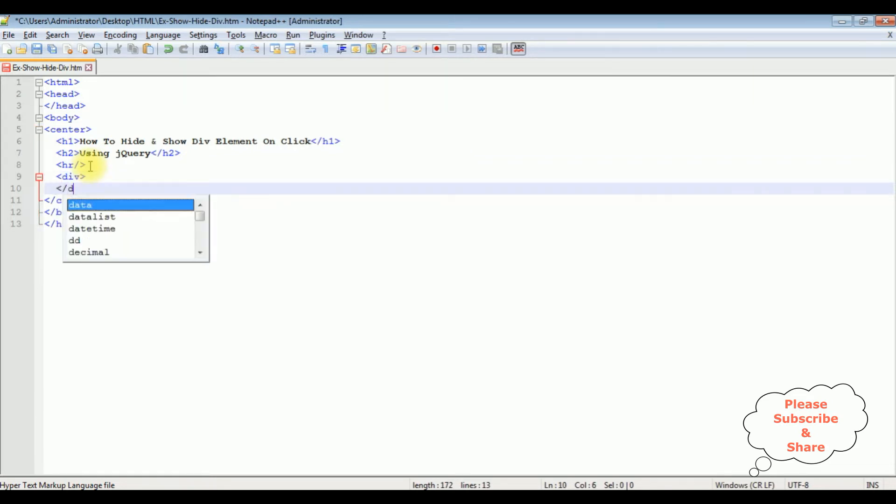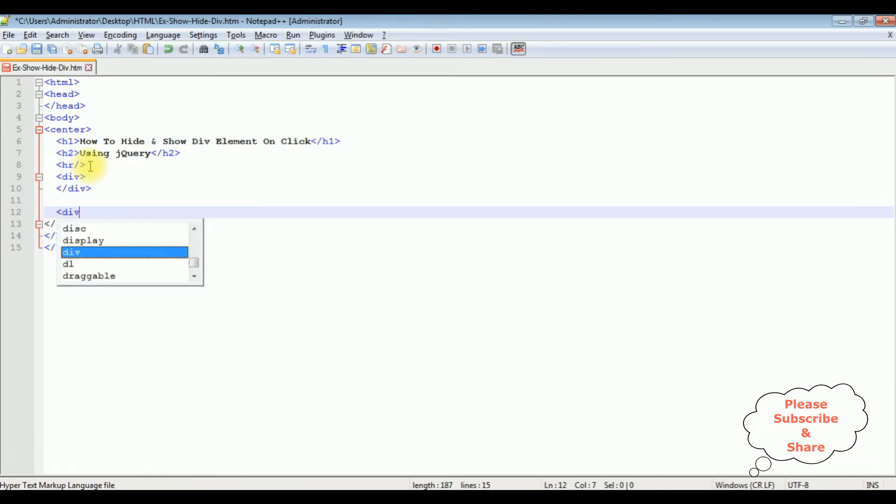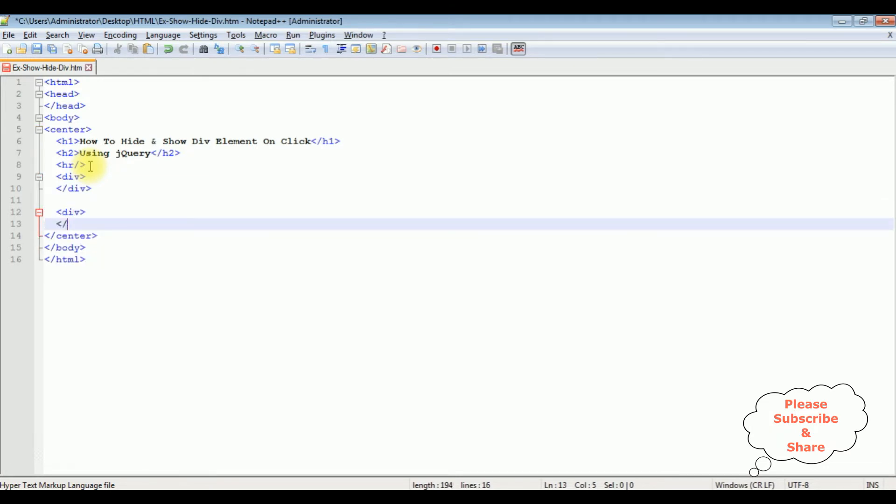Now after the horizontal tag I'm adding the div containers. I'm closing the div container, I'm adding the second div container, I'm closing the div container.